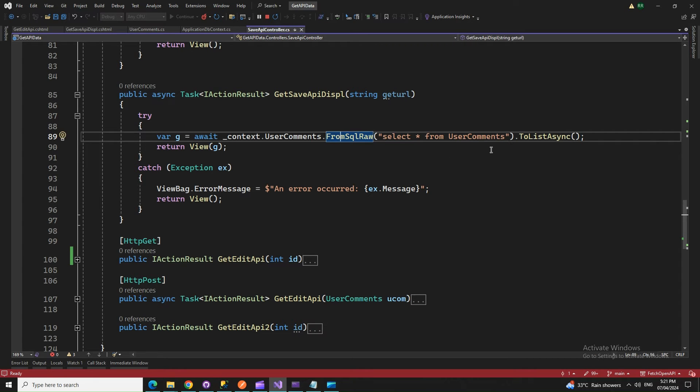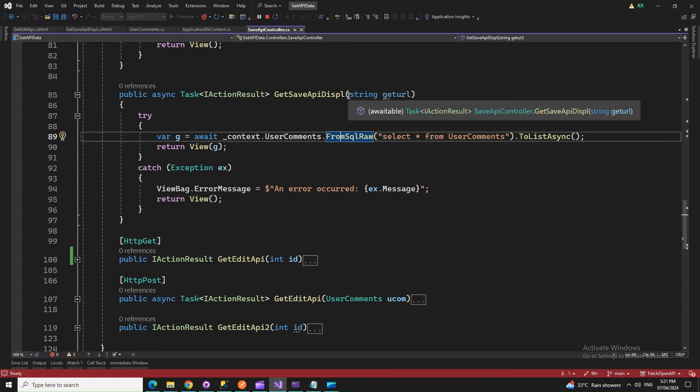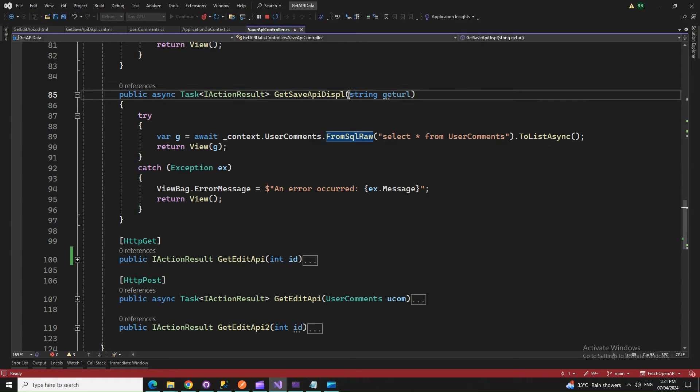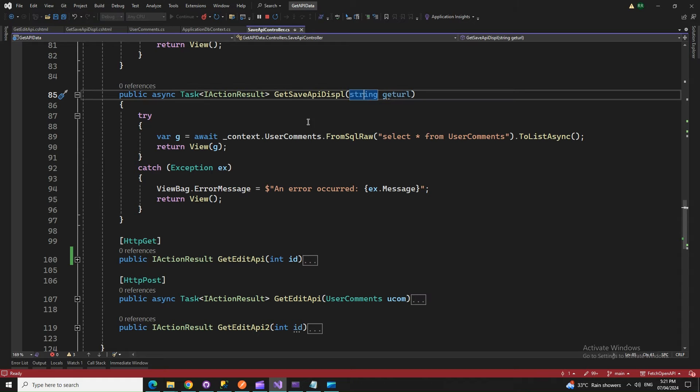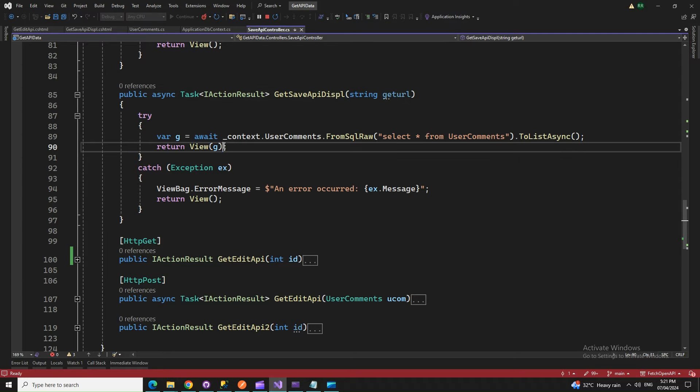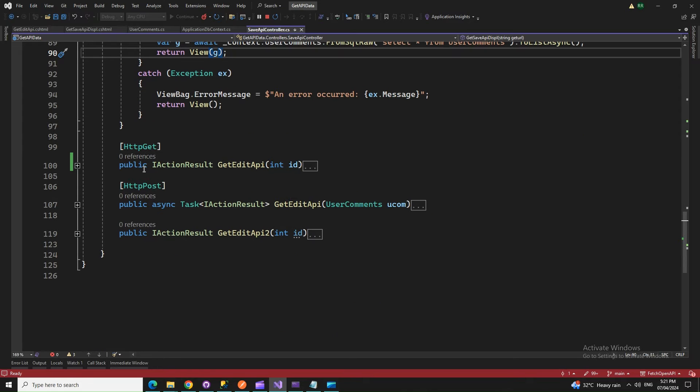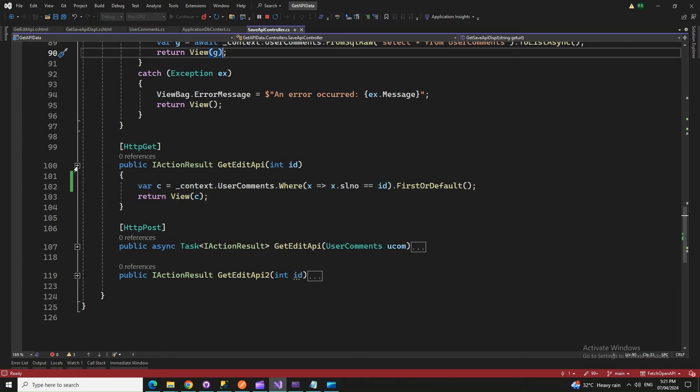This one will give us all the data and return. This string URL parameter is not working - we're not sending anything to it. Previously it was only showing the data, that's why I used this one. Otherwise we don't need it. It will only show us the data from the database that we saved. Now after that, we're doing the edit.